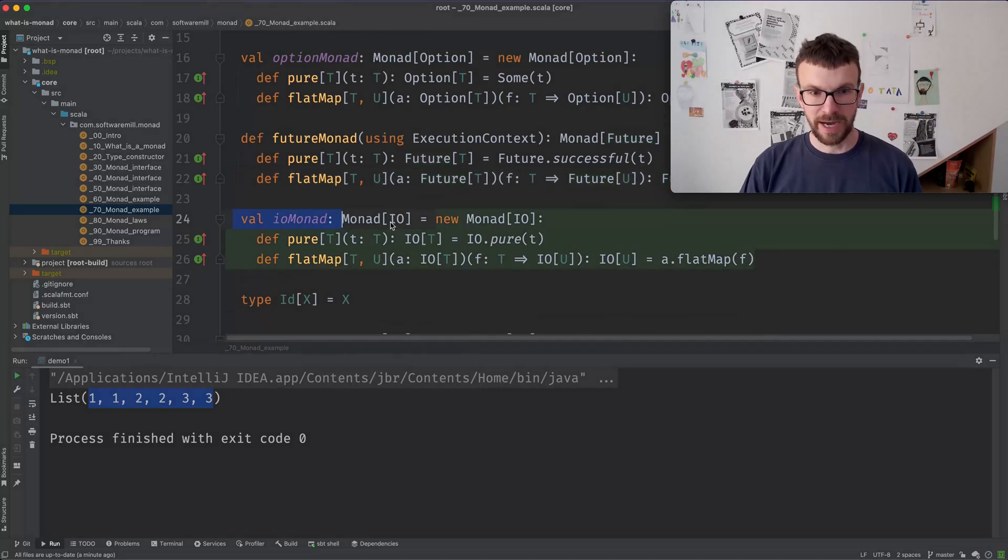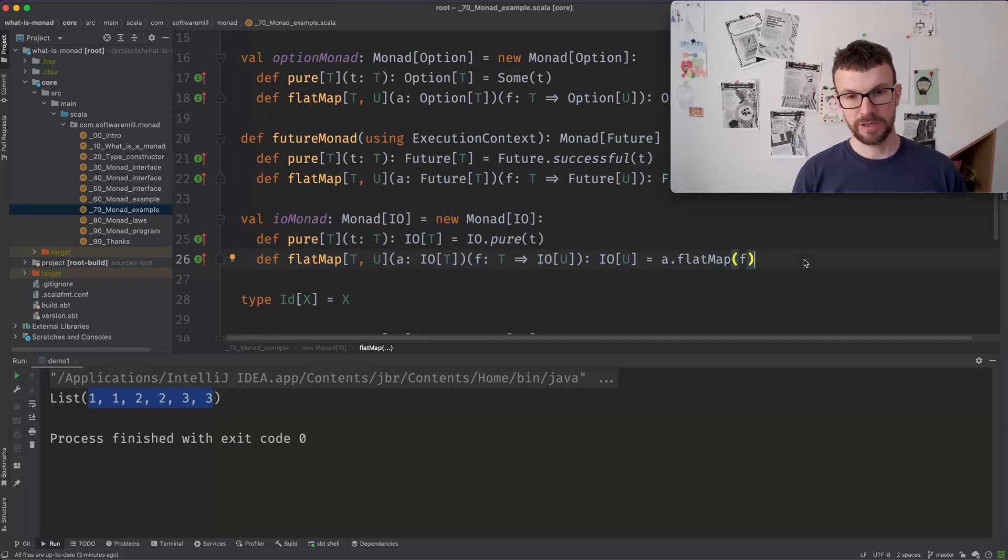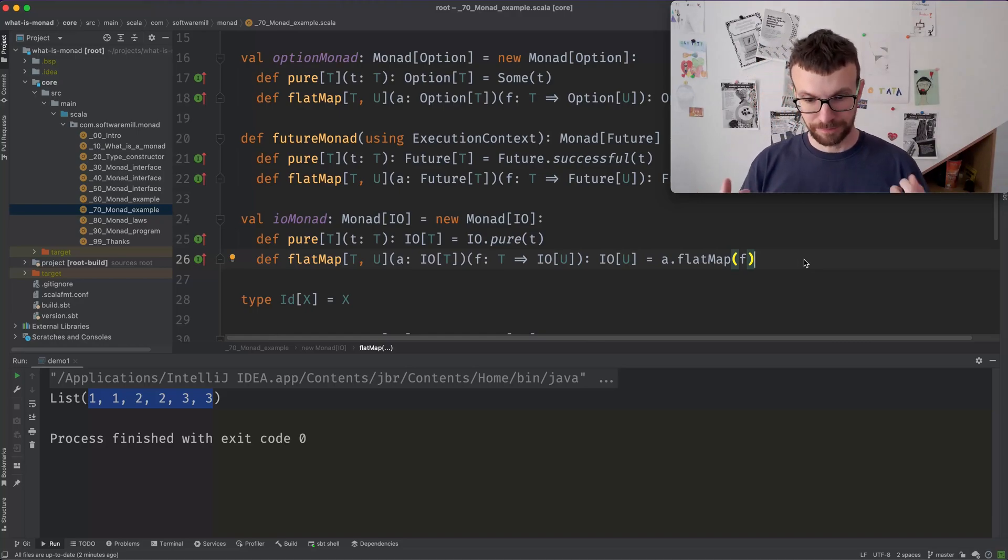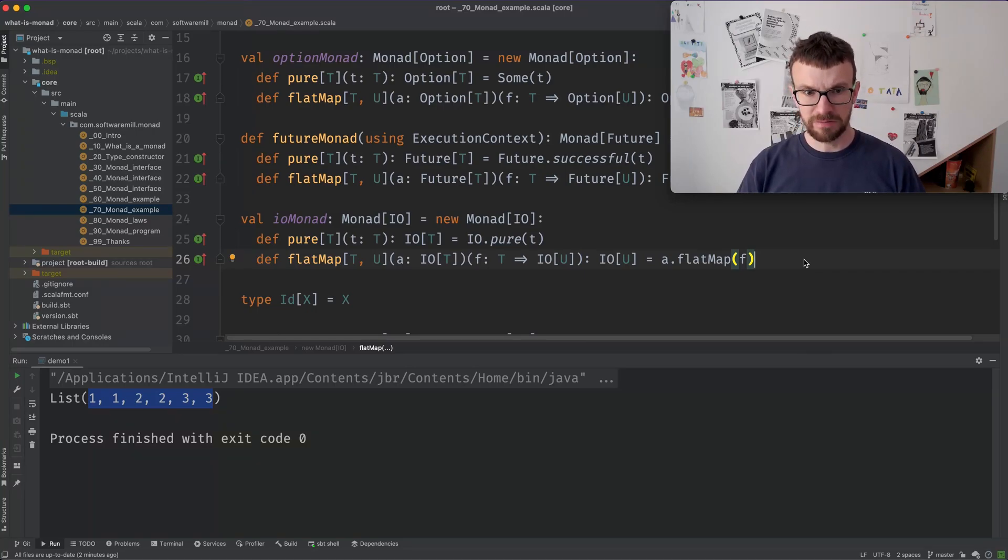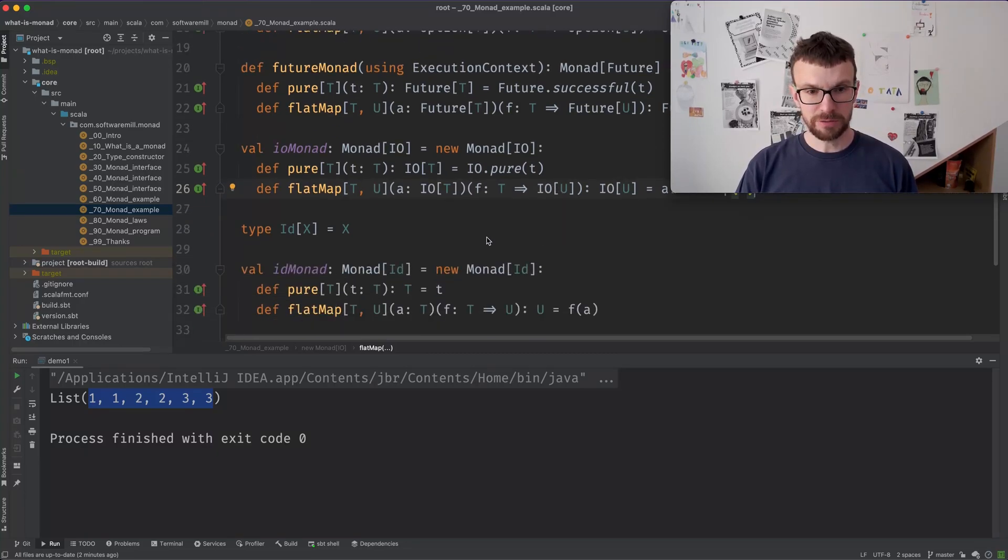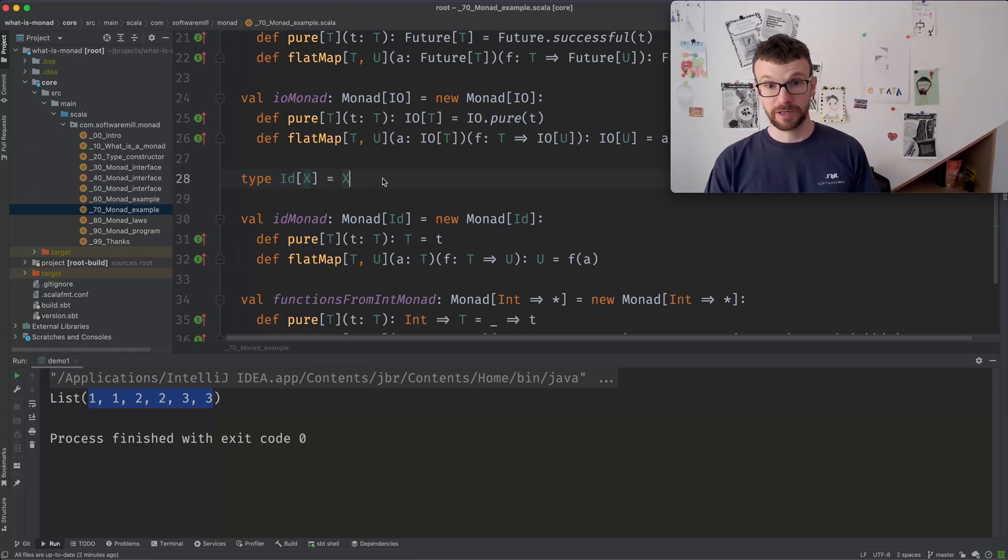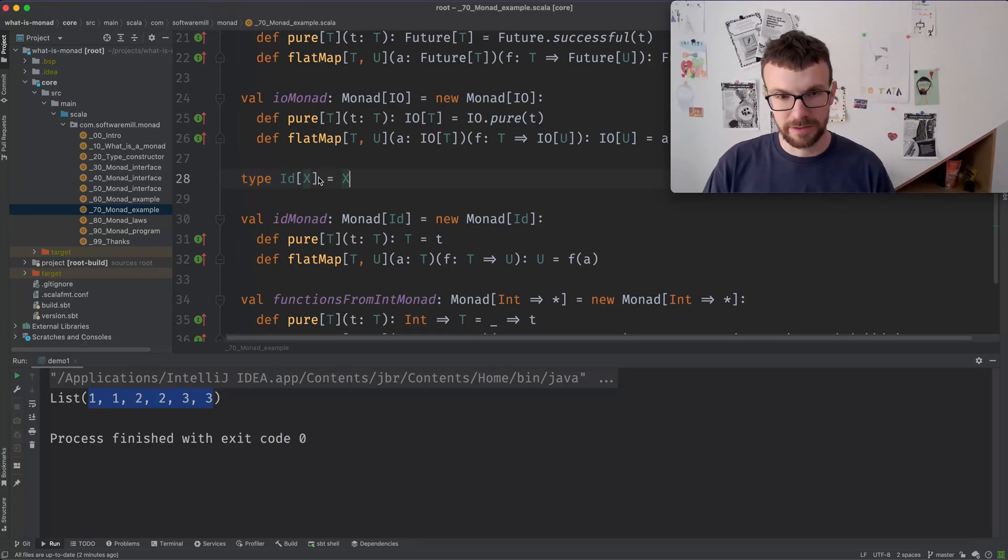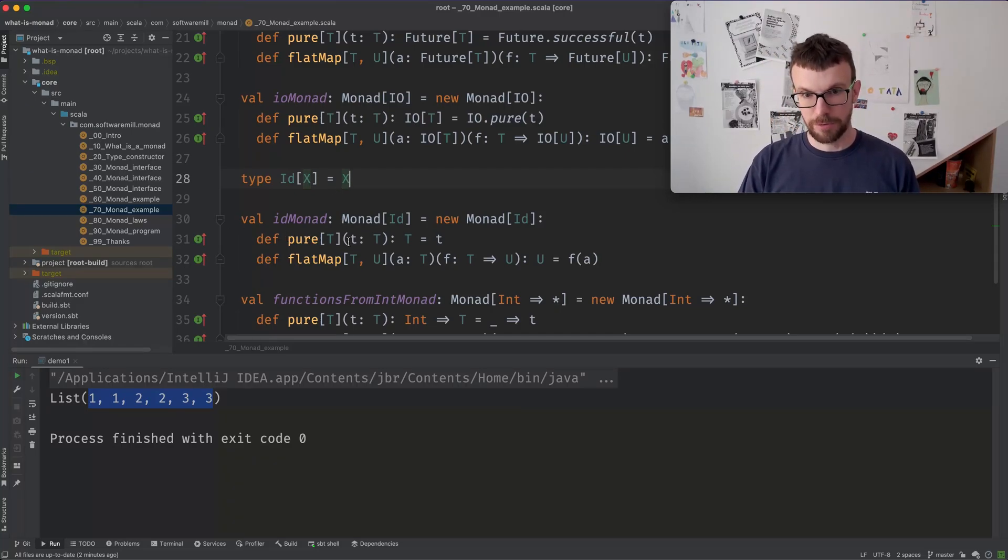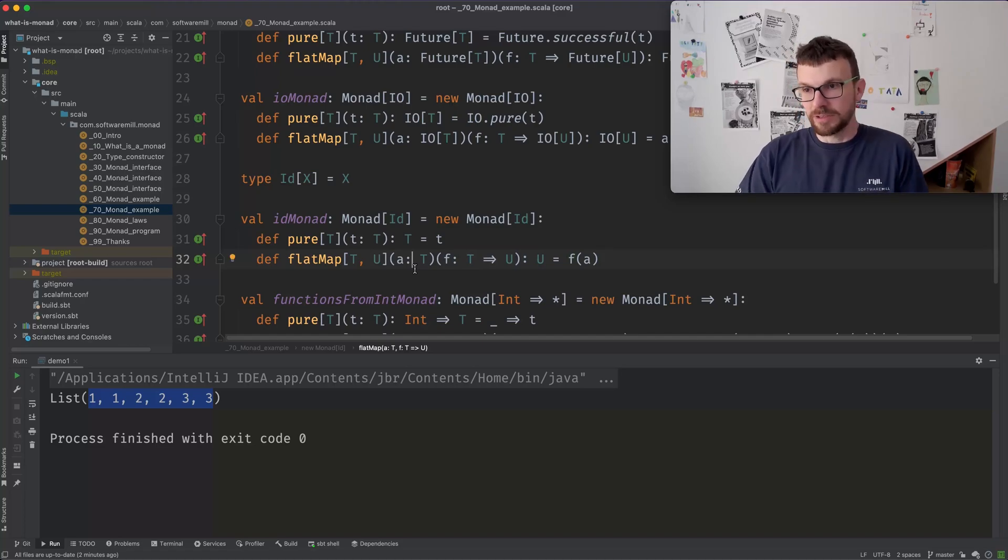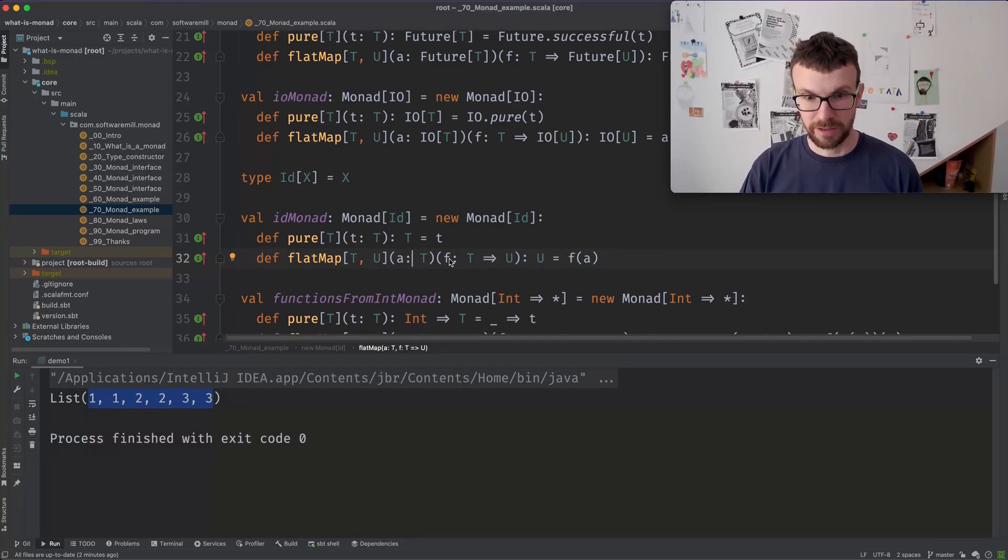We can also define an IO Monad. IO here is a data structure describing side effects in a purely functional way. So it's kind of like a lazy future, very convenient when you define concurrent computations. We can also define a trivial identity Monad. So if we have a very simple type constructor, identity, it doesn't do anything with the type, just returns the type. But we can define a Monad for it. And here pure is simply returning the value and flat mapping is applying a function, the past function to the value. So it's something completely different from IO future list, but it's also a Monad.